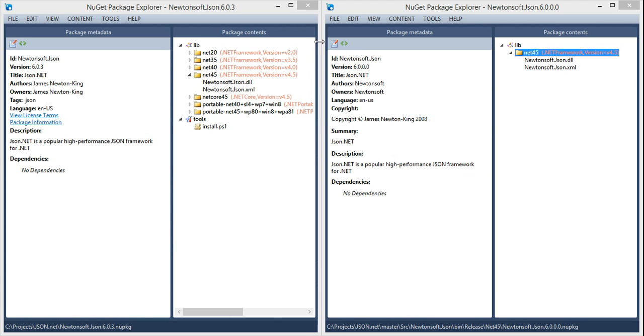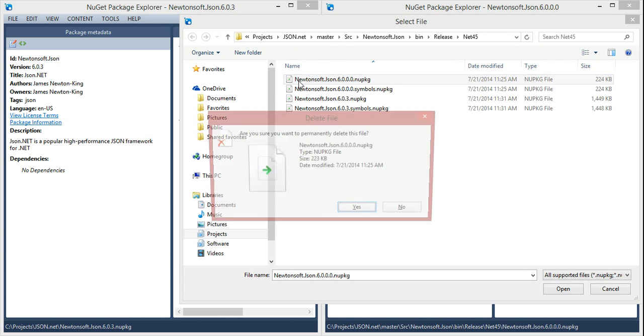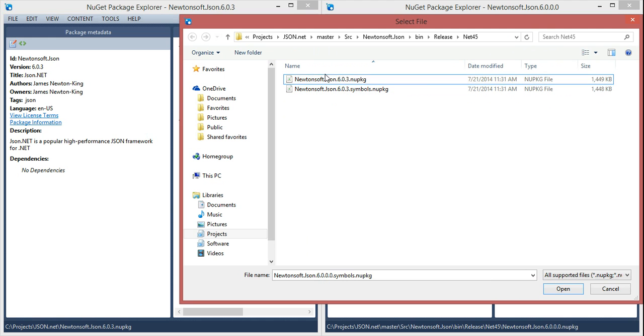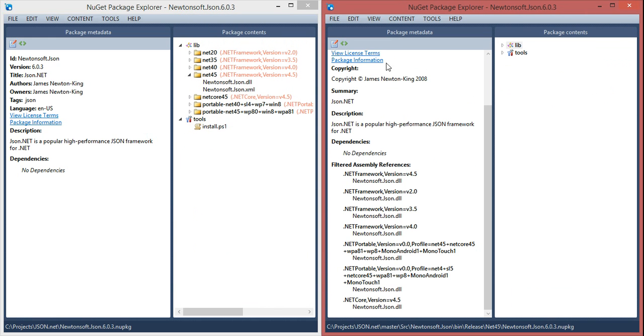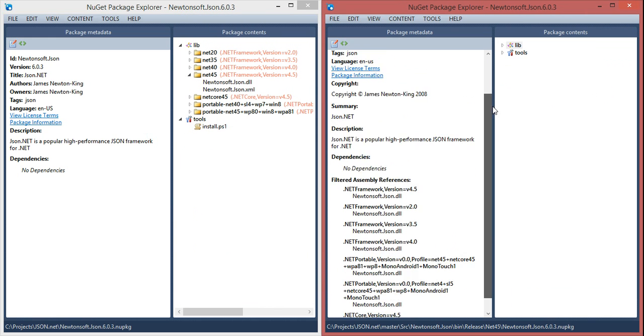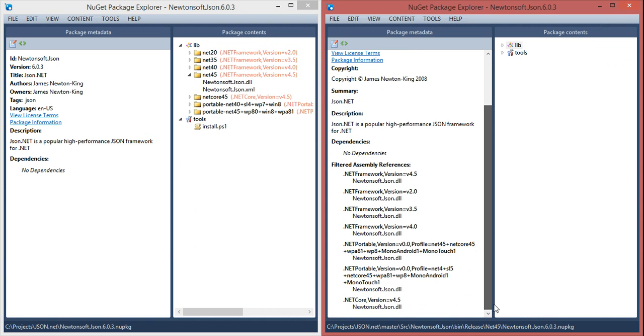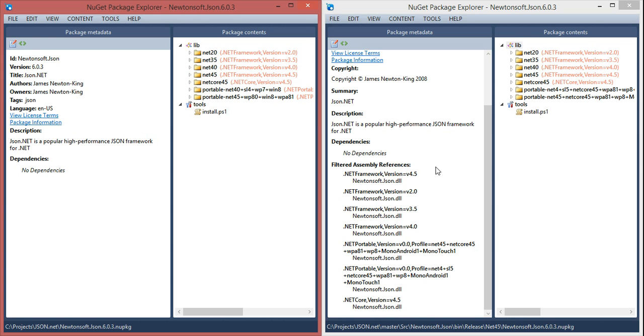Let's open up the package explorer again. Here's the new one and you can already see that the version number matches. We have all of the matching metadata that we expected, plus the additional copyright and summary information, plus filtered assembly references which I'll explain in a moment. The tools match and the libs match.